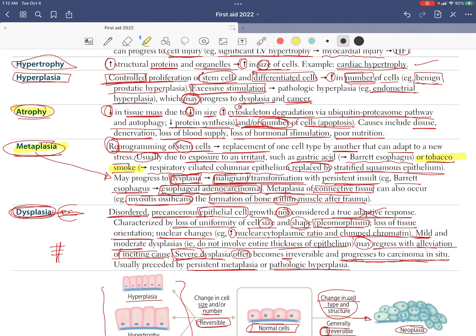Another note: columnar-to-squamous metaplasia, as in the bronchi, is much more common than squamous-to-columnar metaplasia. An example of squamous-to-columnar metaplasia is Barrett's esophagus.